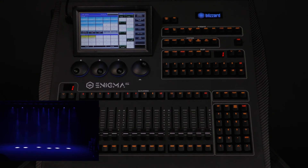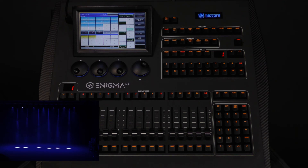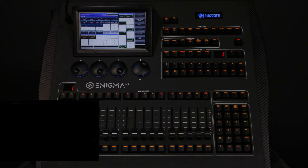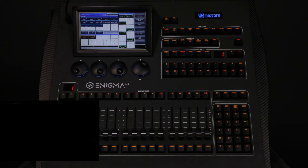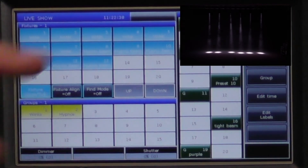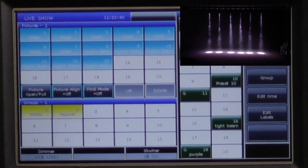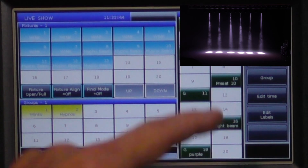This is the reason we call them presets — because we have now preset these lights to come up in blue. Now we will clear this out and bring up all the lights with their default locate values by pressing fixture open full. When we select the blue preset, the lights immediately change to blue.